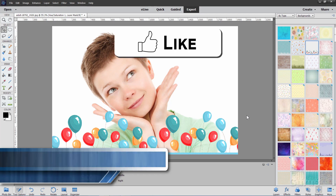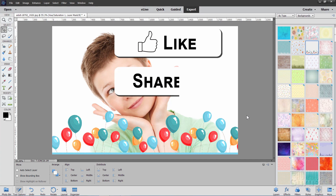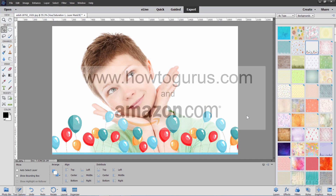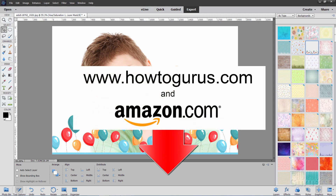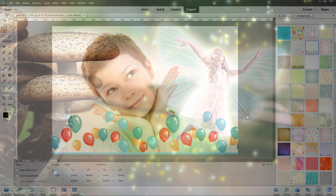If you like this video, make sure to hit that like button, don't forget to share, and of course don't forget to subscribe. You can also learn a lot more about working with Photoshop Elements from my complete training course — there's a link for that right down there in the description. Okay, let's get to it.